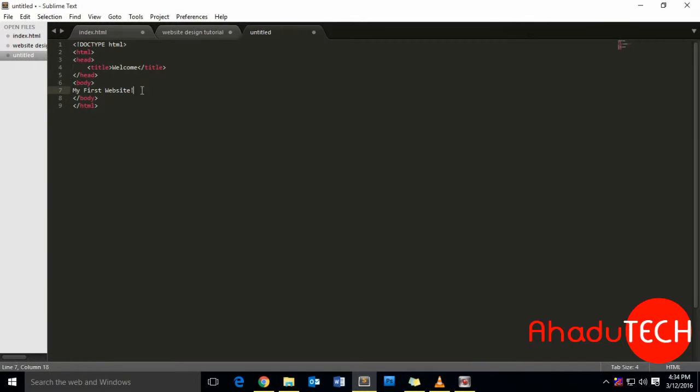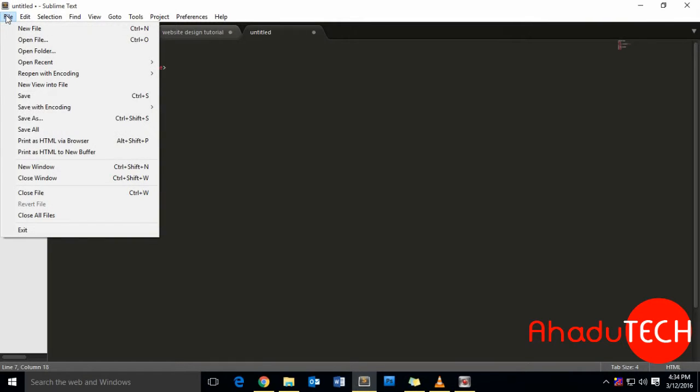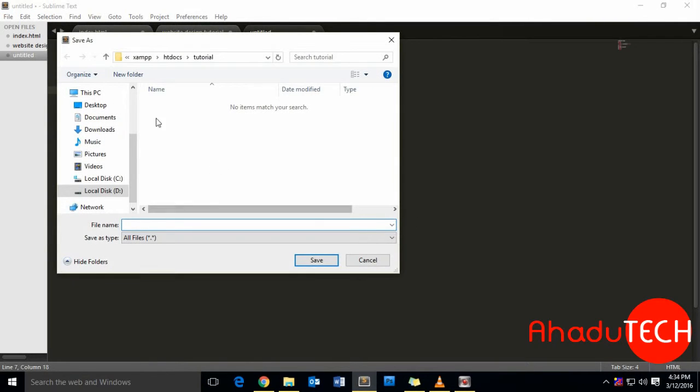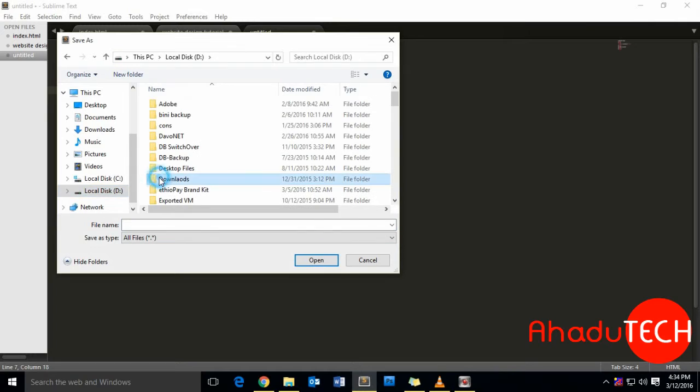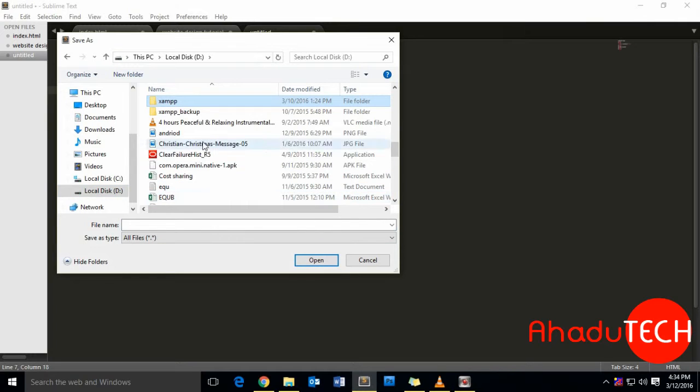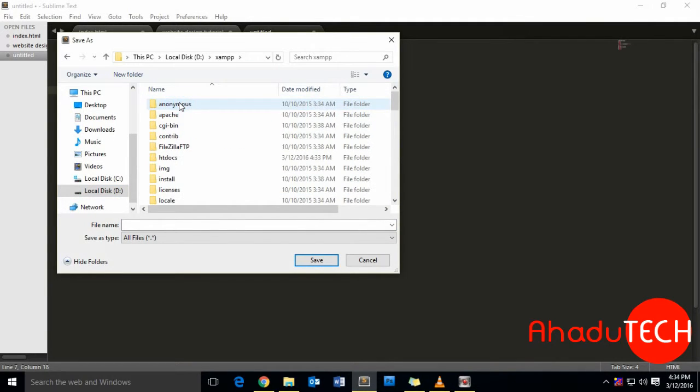Let me save this file. We have to place this file inside the tutorial directory. Save as index.html. Now we have created our first website.